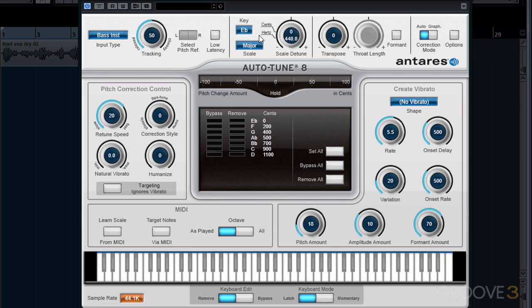If we're singing along with an instrument that's not tuned to a correct reference pitch, we have a scale detune knob that allows us to put the vocal in tune with that instrument by either raising or lowering it. It will affect the entire pitch of our vocal part, so you'll only need to adjust this setting if the instruments behind the vocal aren't in perfect tune.